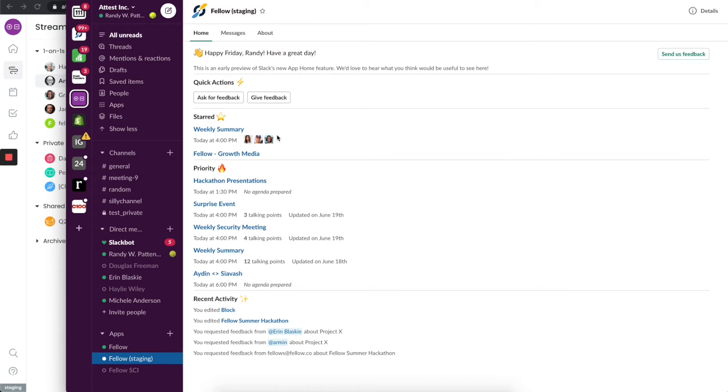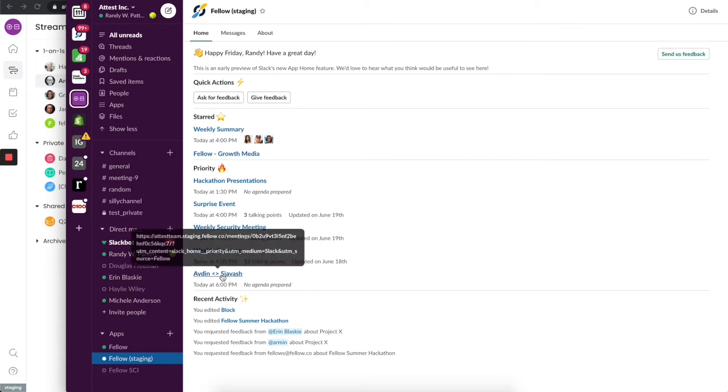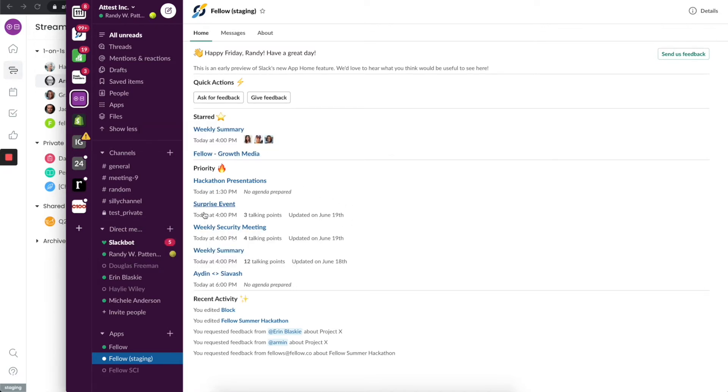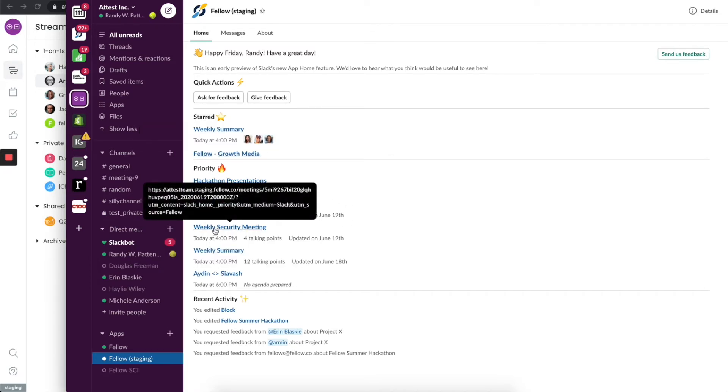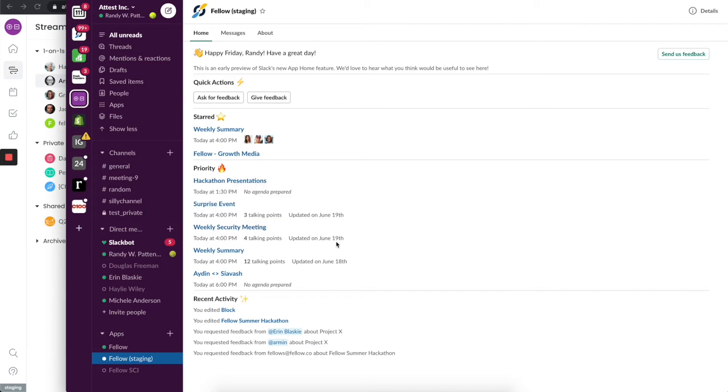When you do, this is a custom experience that we've created that makes it really easy for you to dive into the right things very quickly. The first thing is that you'll notice that my meetings are all there.